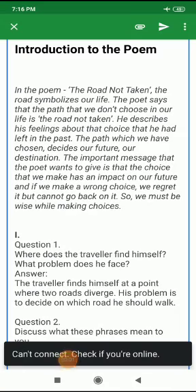Good morning, students of class 9. Today we will take a quick revision of the poem 'The Road Not Taken.' First of all, we will discuss the introduction of the poem.